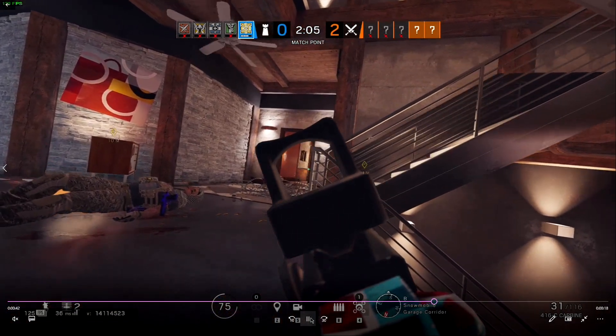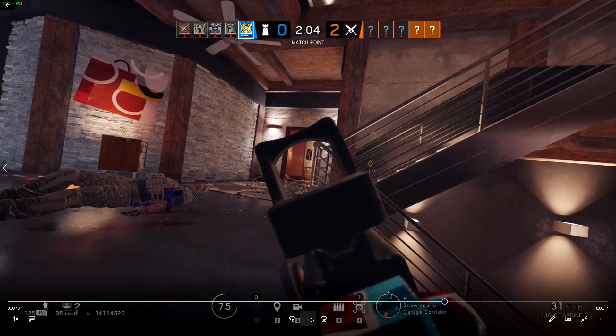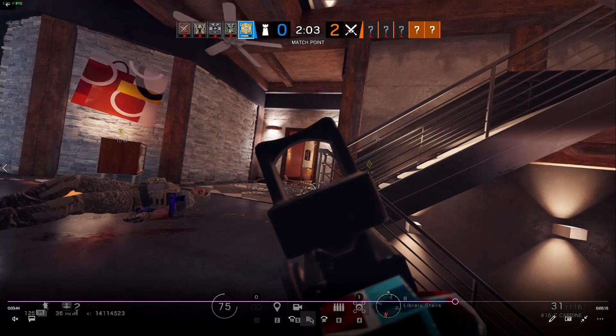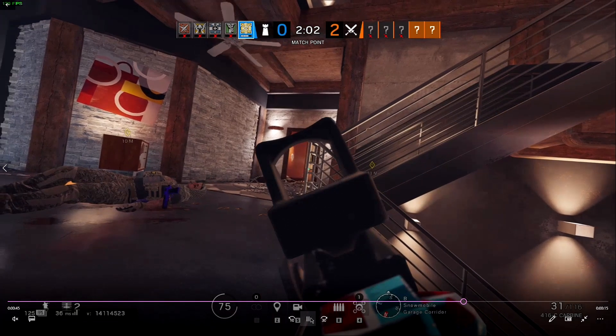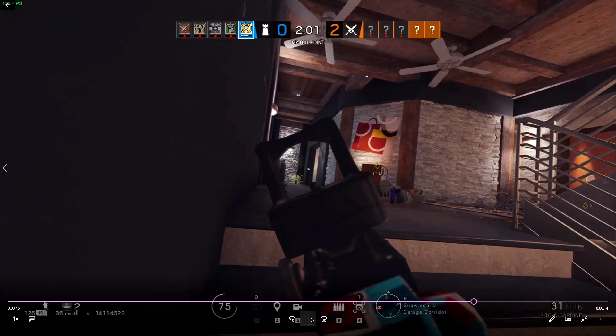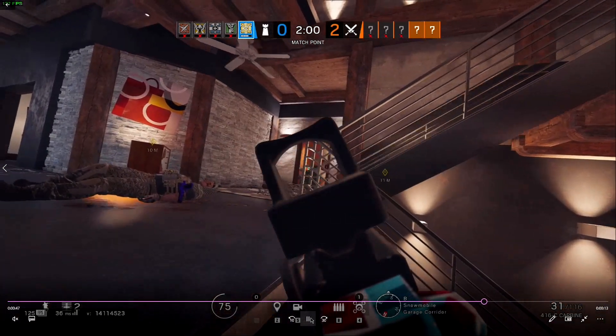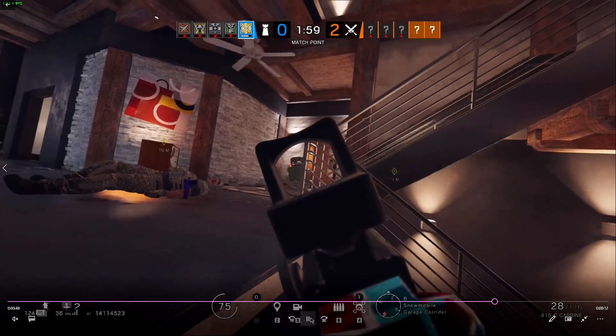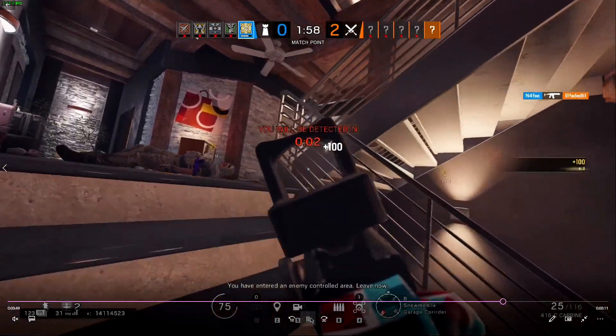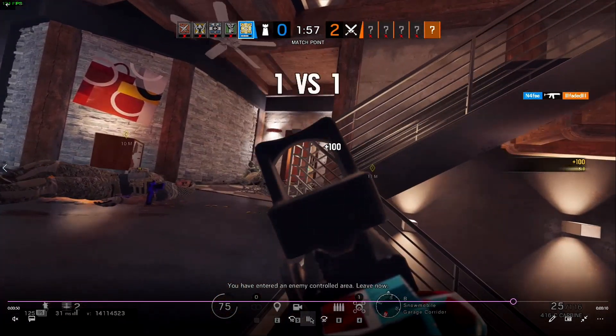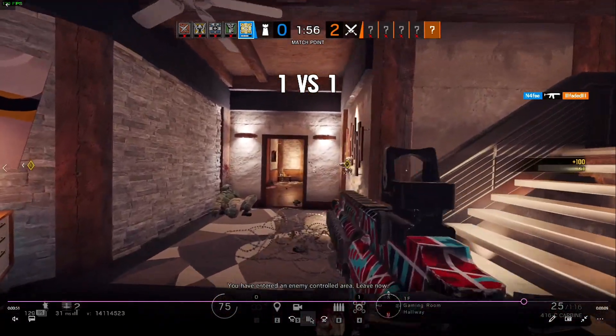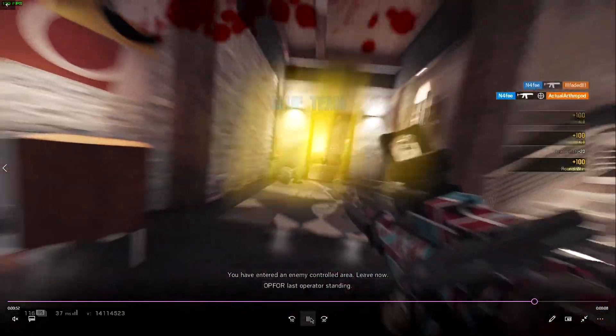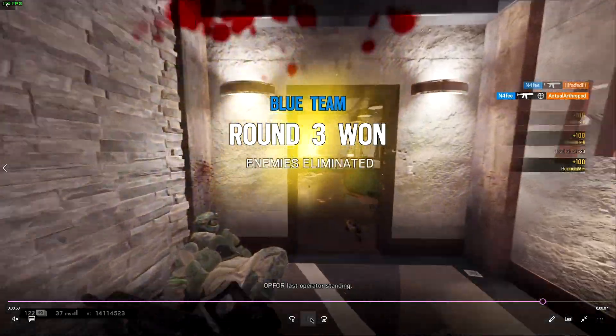I used AMD's equivalent of shadow play. It's called ReLive or however you say it. And yeah, this is the outcome.